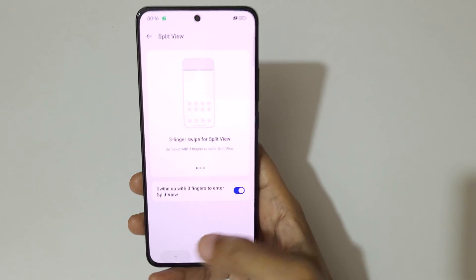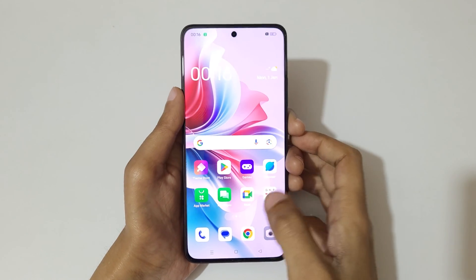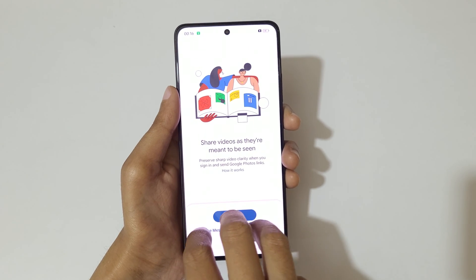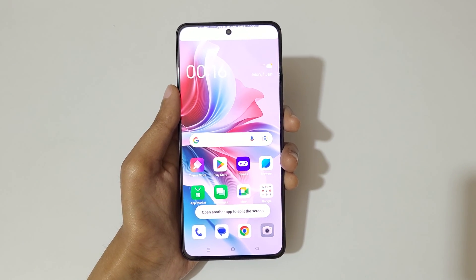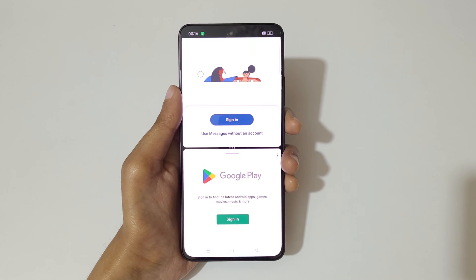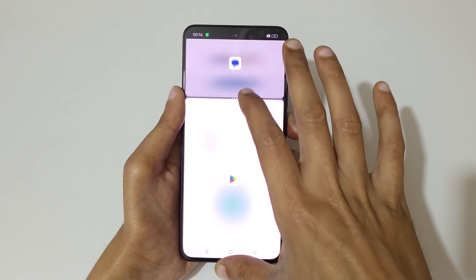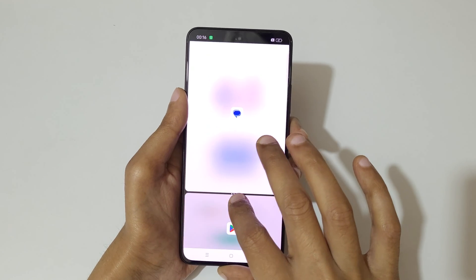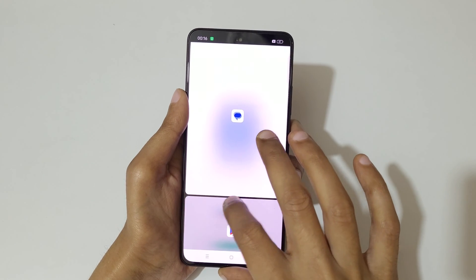After enabling it, open an application, then just swipe up with three fingers to go into split screen view. You can see — open another application here, and now drag to select the area. Just hold and move it to resize the window.